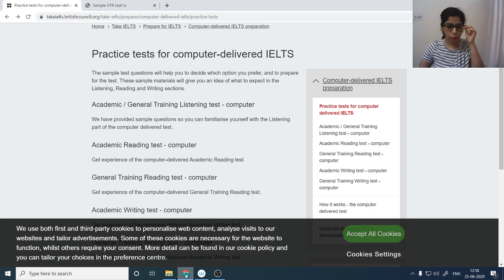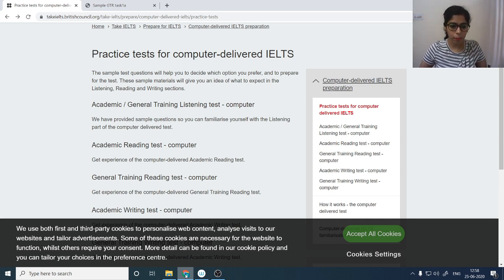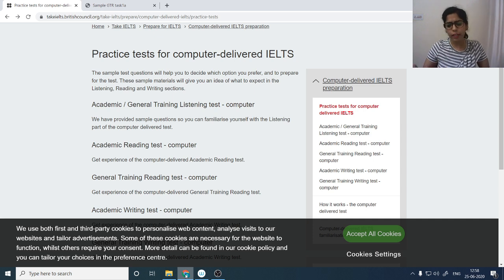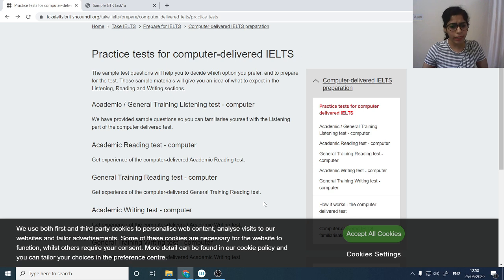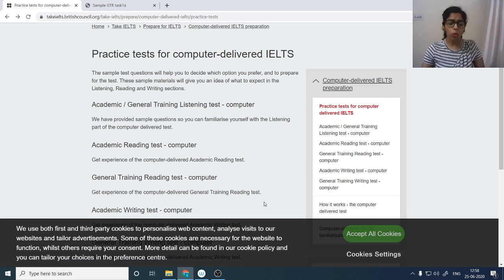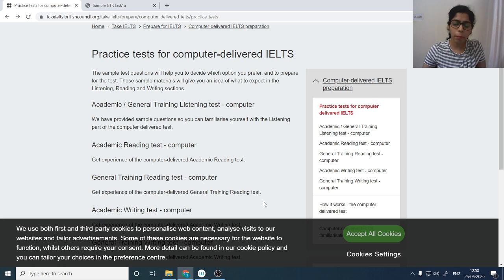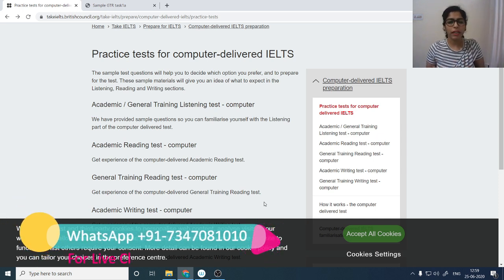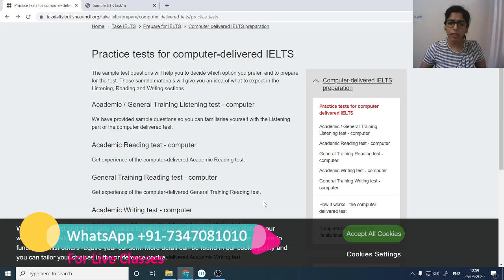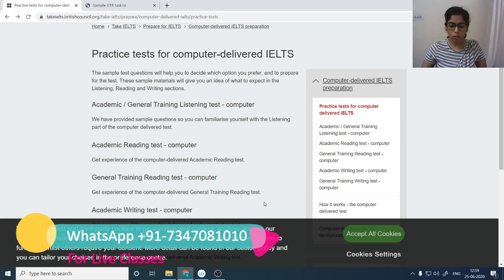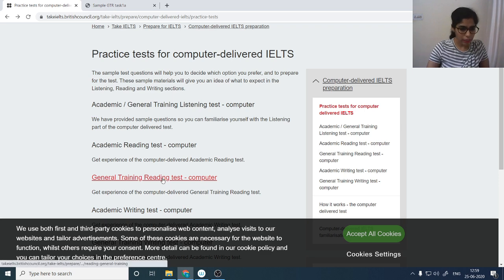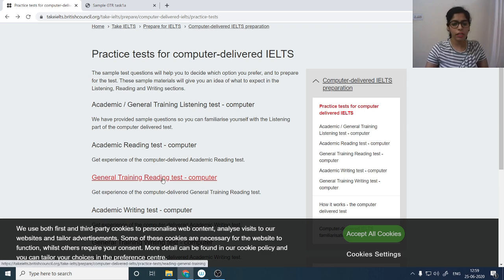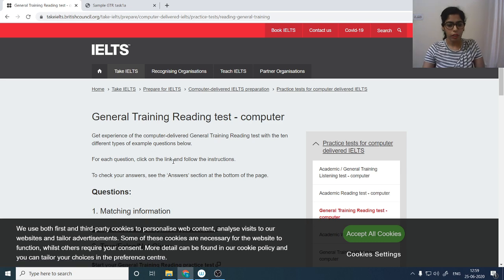When talking about the computer-delivered exam, the pattern and format are quite similar to paper-based. You use right-click for highlighting and right-click for making notes, but the strategy gives you an edge over paper-based. I recommend you go through the interface and practice it two to three times, or practice for just one week and you'll get used to it.